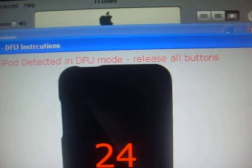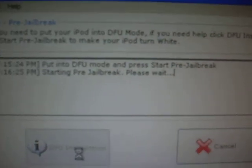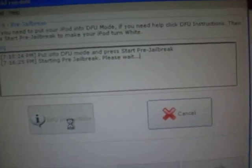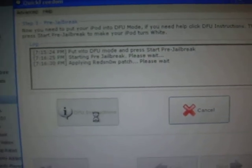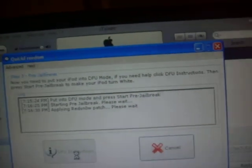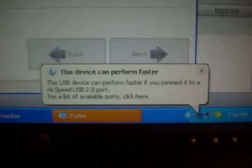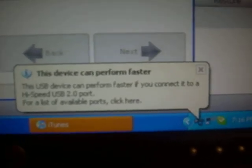iPod detected in DFU mode. Release all buttons to do that. It's going to start the pre-jailbreak and it's going to patch it up. If you see some pop-ups like that, it's okay. Your screen should be white, but mine has the brightness turned down all the way so it's grayish.